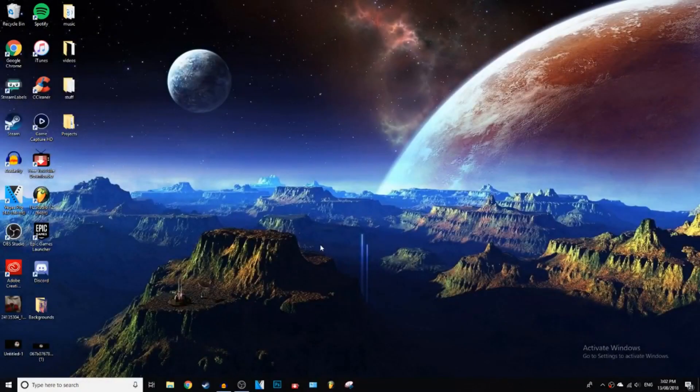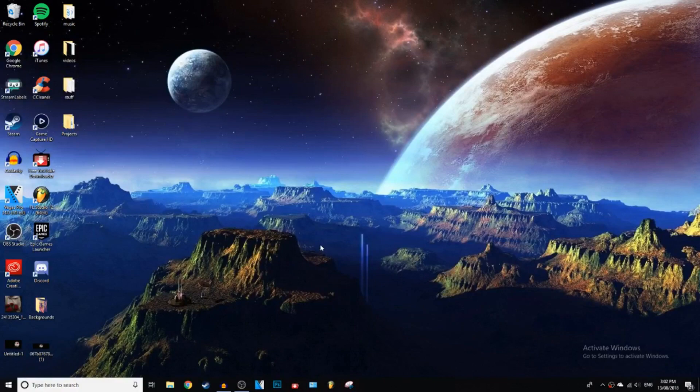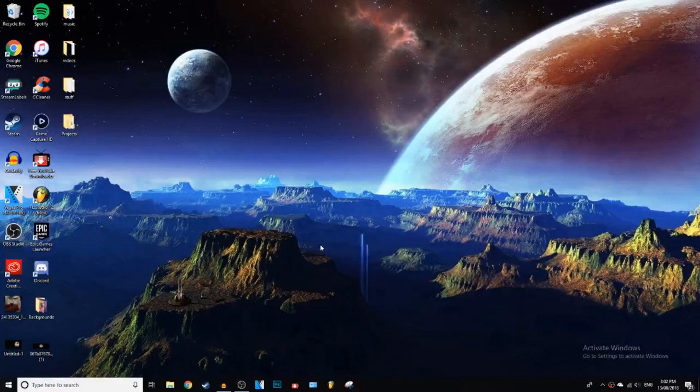What is up everybody, Gistic here, and today I'm going to be showing you guys how you can play Atari games on your PC. Let's get into it.